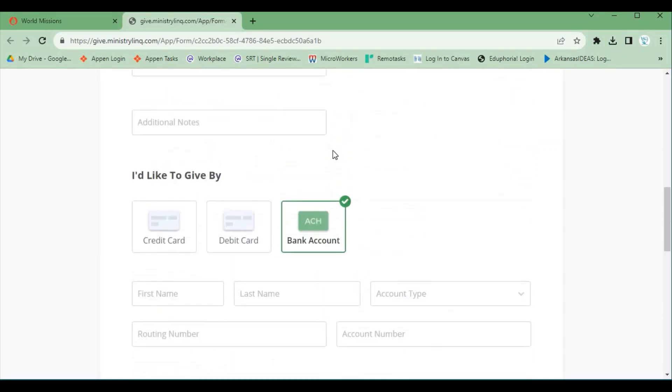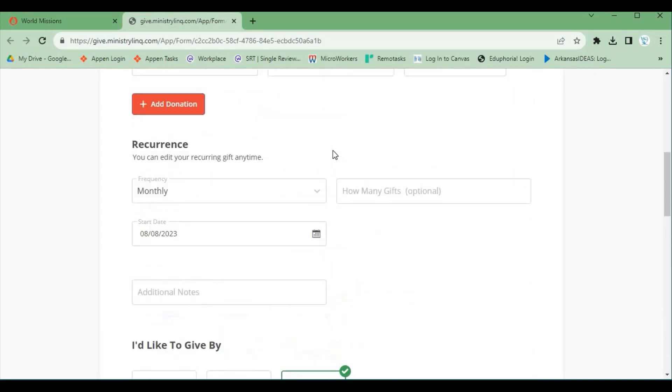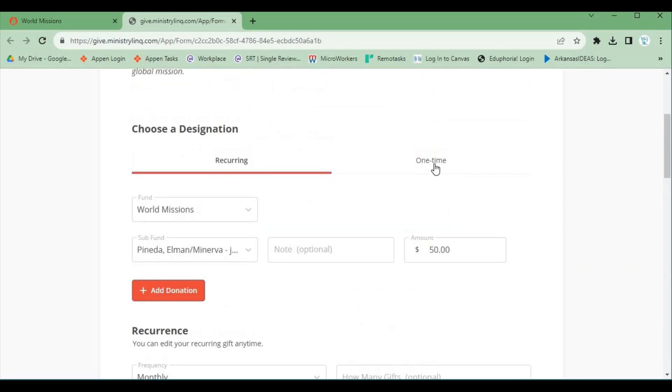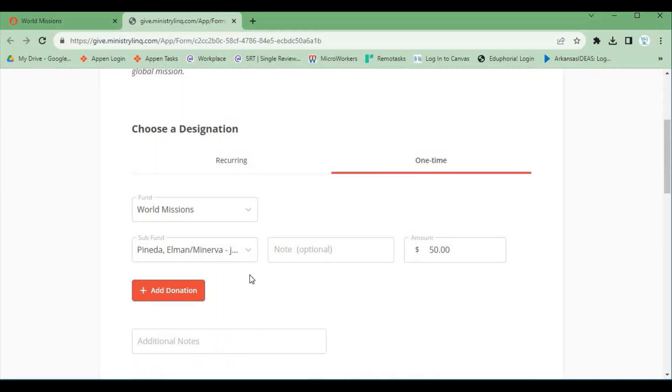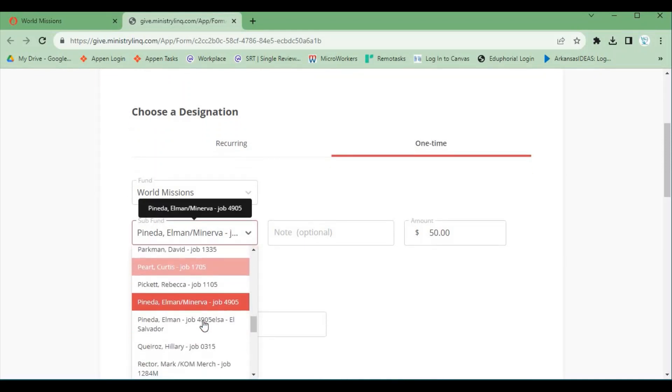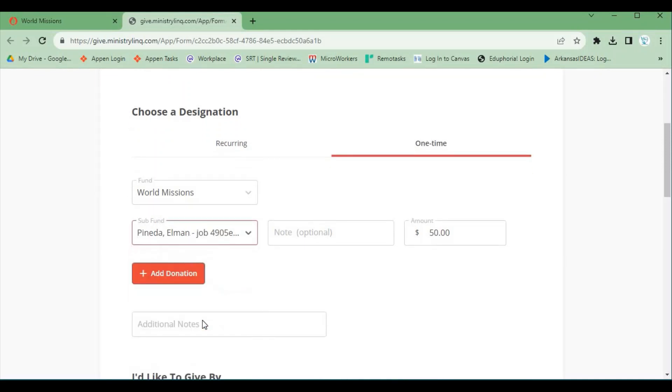If you would like to contribute to our projects, click on One Time. Then scroll down and choose Pineda Elman Job 4905 ELSA.